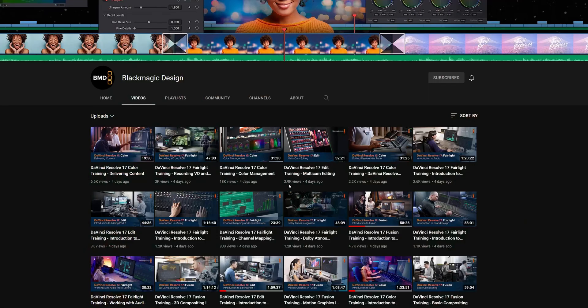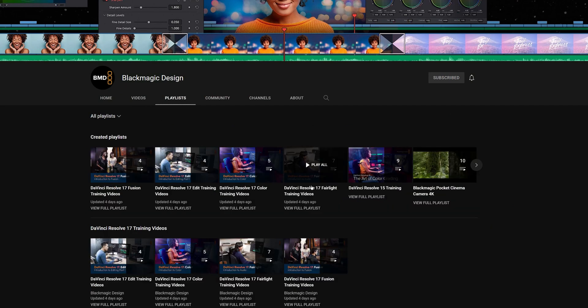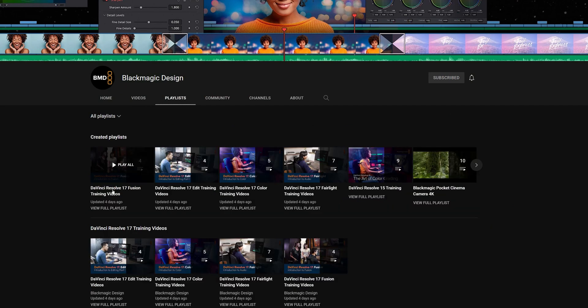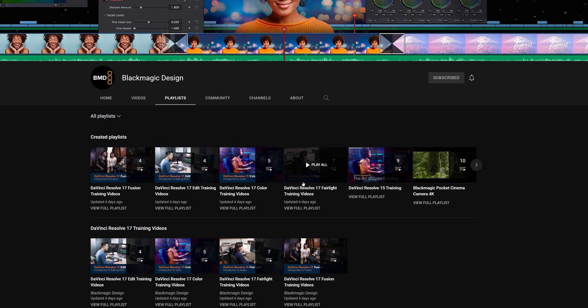Now, to make life a little bit easier, they've also created playlists. So if you click on the playlist tab, you can see the individual playlists. There are four playlists: Fusion, Edit, Color, and Fairlight.